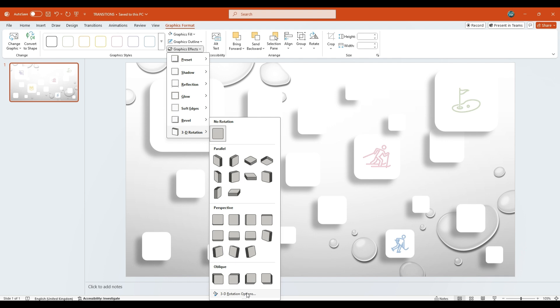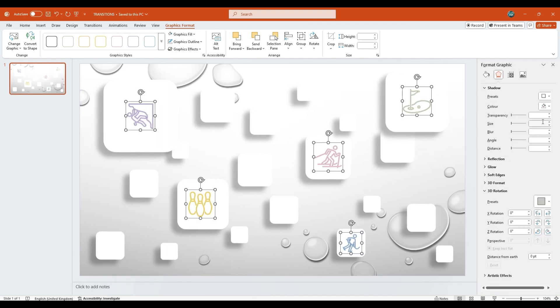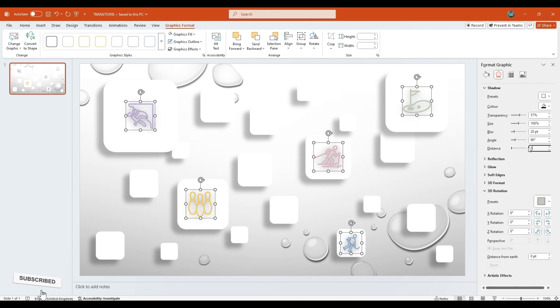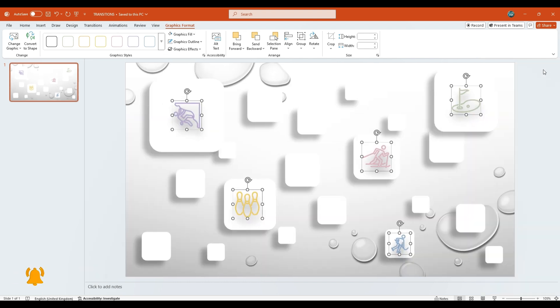Select More 3D Options. In the pop-up window under Shadow Settings, change the Blur to 20 points and the Distance to 15 points. Once done, close the pop-up window.